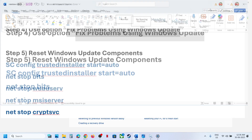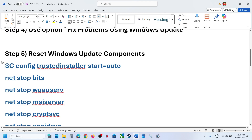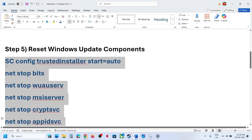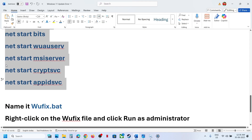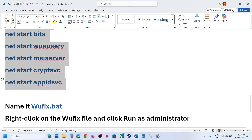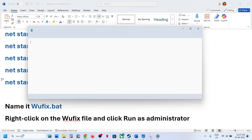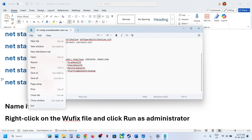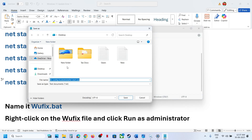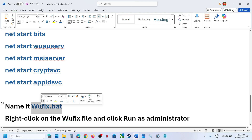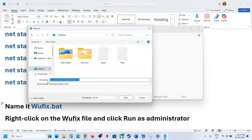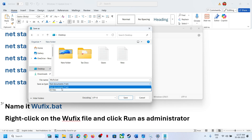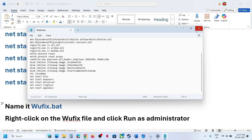If still not working, reset the Windows Update components. Copy all the commands provided in the video description, open Notepad, paste all the commands, then go to File > Save As. Set the location to Desktop, name the file 'wufix.bat', and for Save As Type select All Files. Click Save.